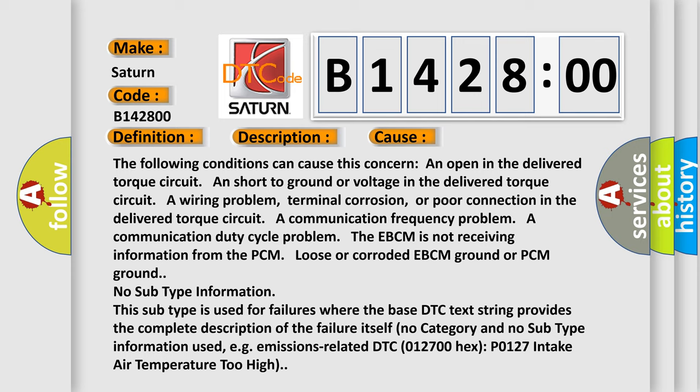No subtype information. This subtype is used for failures where the base DTC text string provides the complete description of the failure itself. No category and no subtype information used. For example, emissions related DTC P0127: intake air temperature too high.